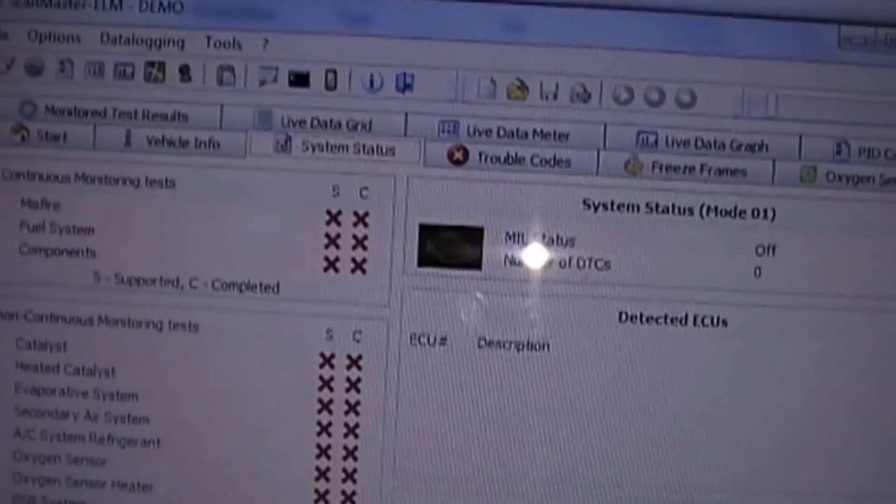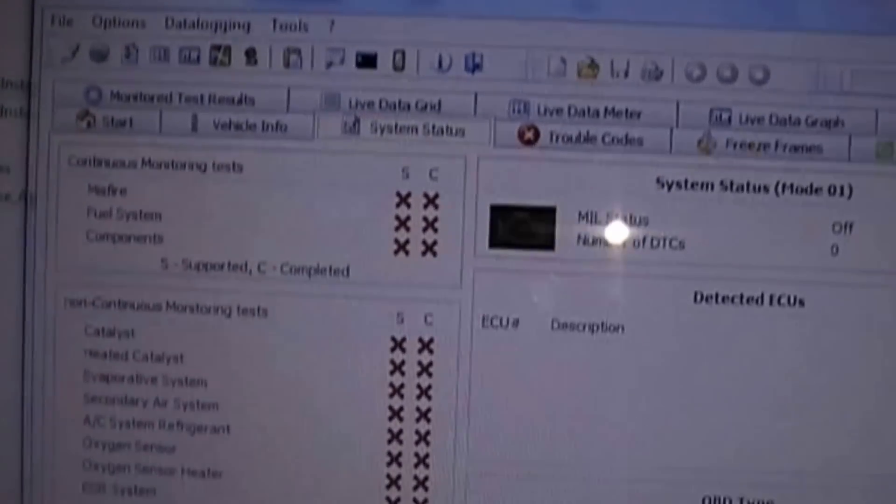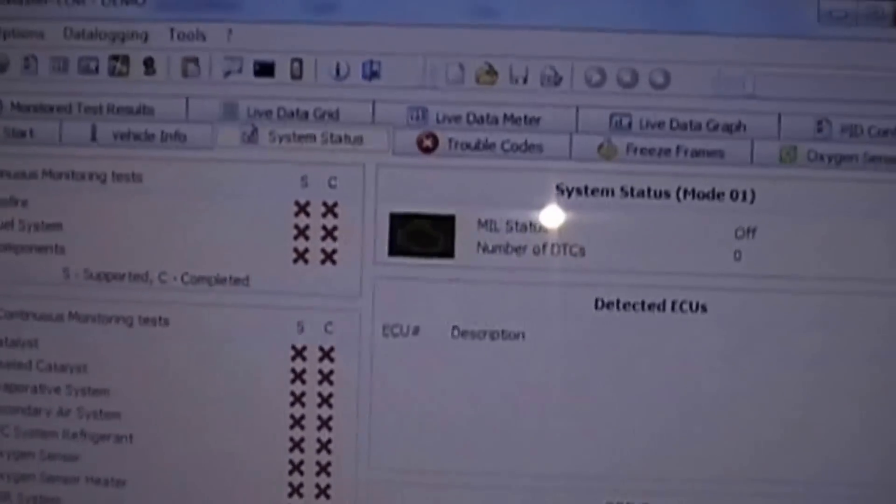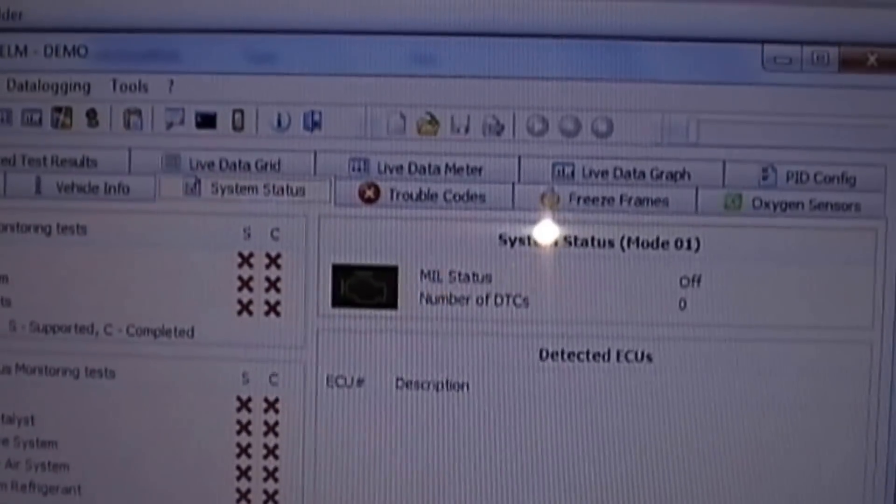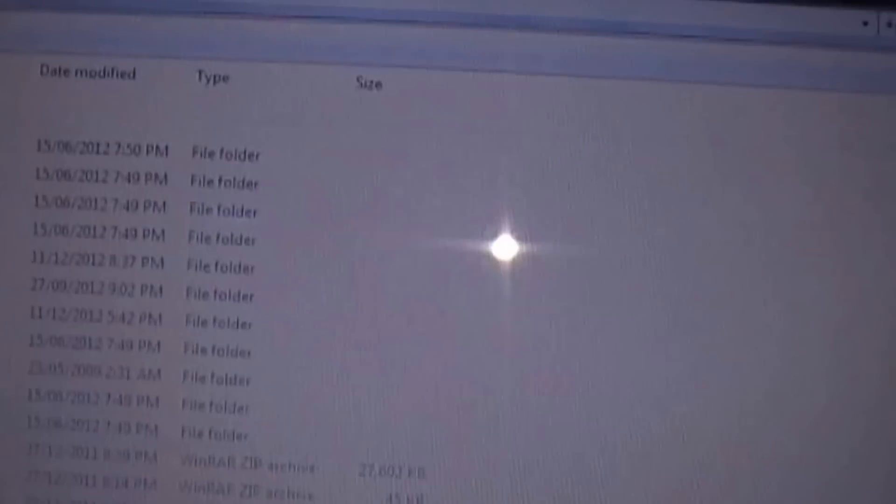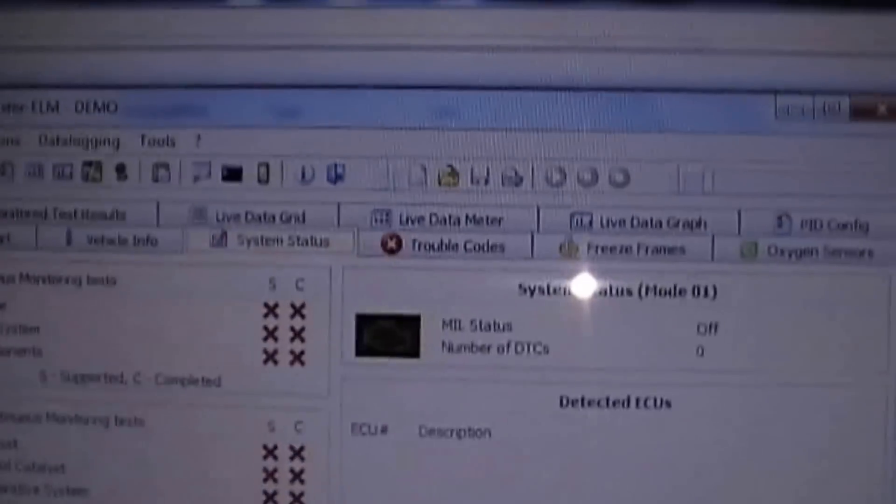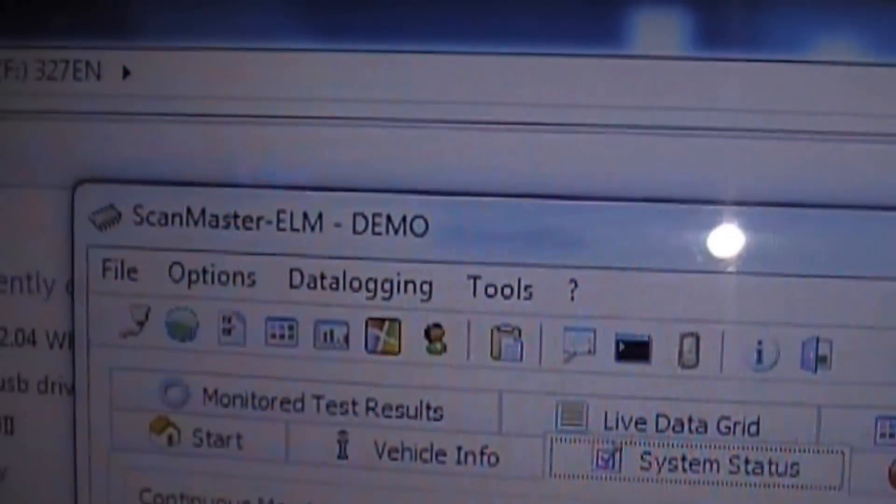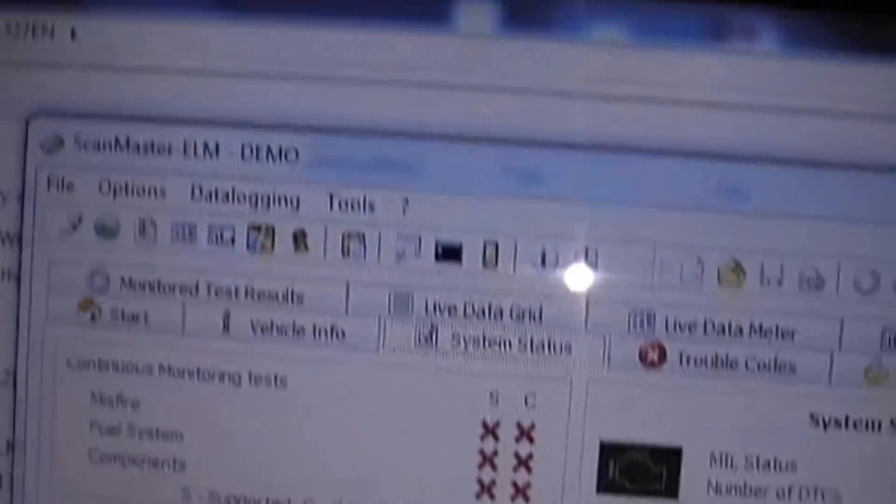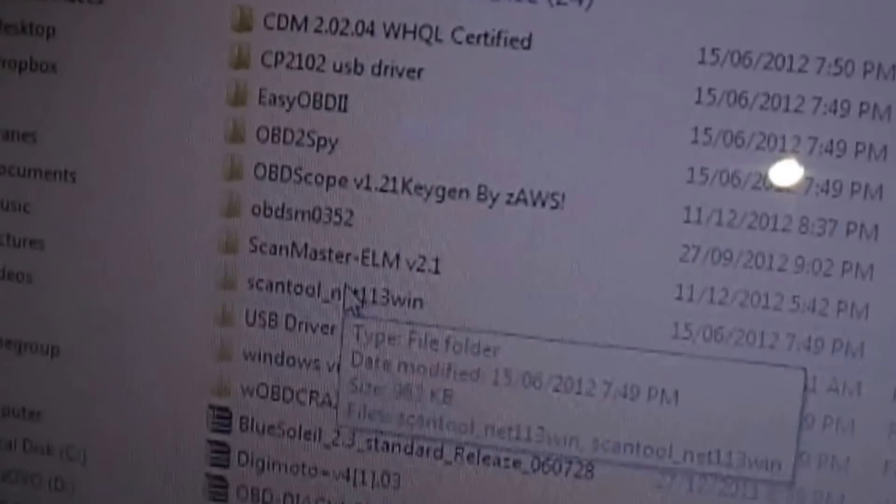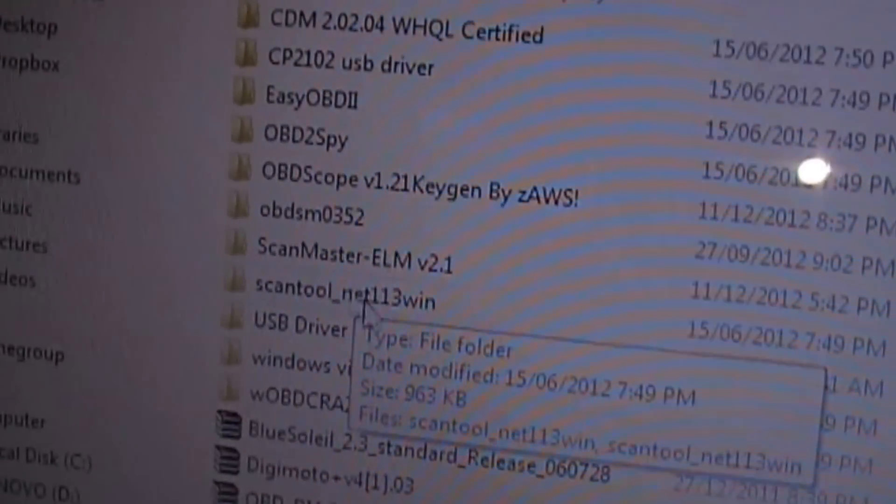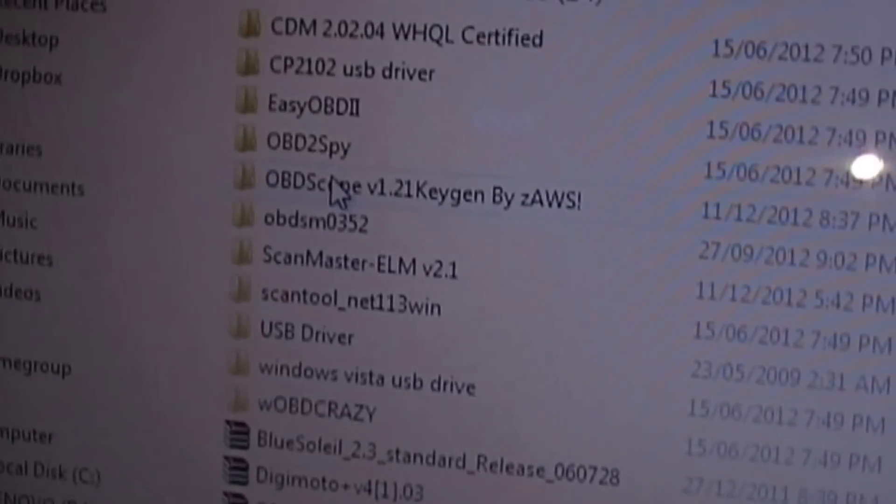So now using the program of your choice, and there's many programs in the CD provided. This is the one I prefer is ScanMaster ELM. And this is a demo version so if you want the full version, you'll have to pay for that. But there's also many other free versions on the CD, like ScanTool or OBD2Scope.